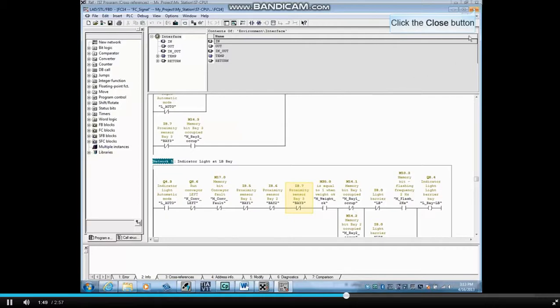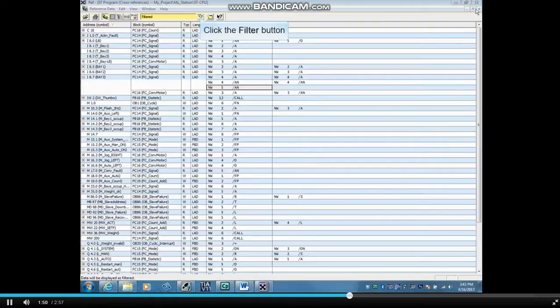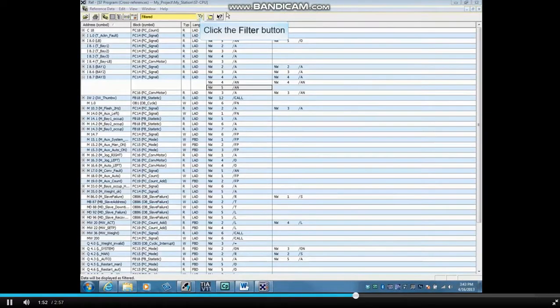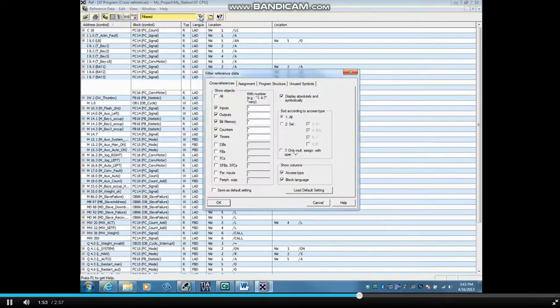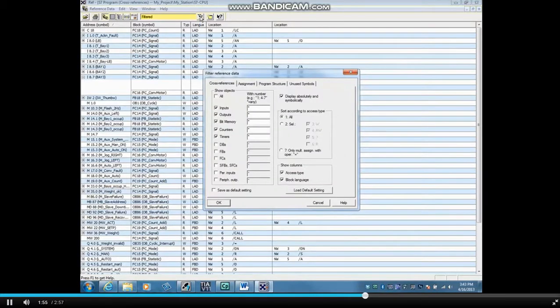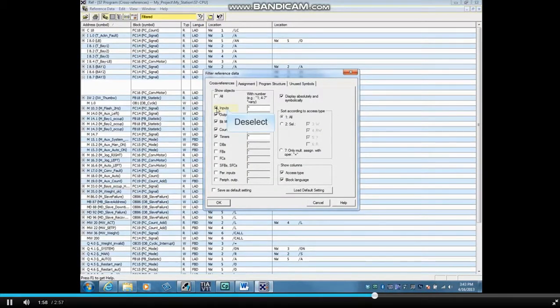Now let's close the block. Click the Filter button. You can filter by selecting or deselecting what you want to see in the reference table.